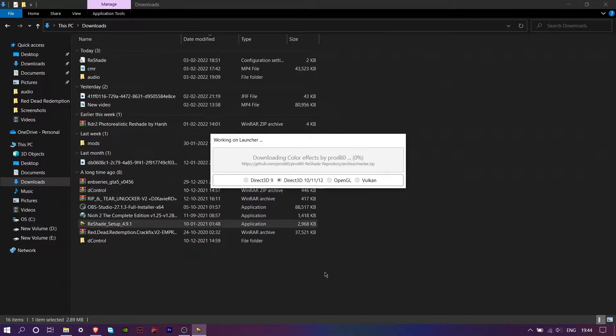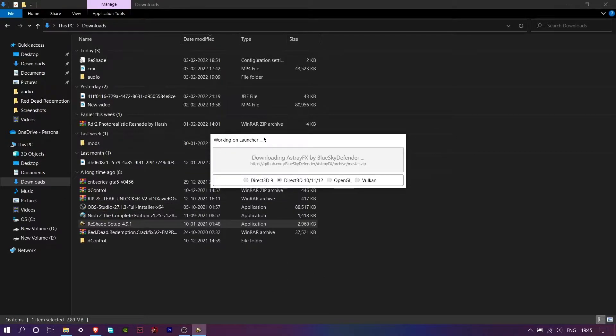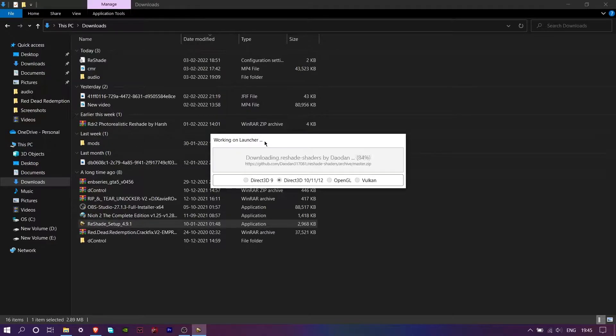If you are running it on Vulkan, you can watch a guide on it or you can switch to DirectX 11 or 12. Sorry for the trouble.